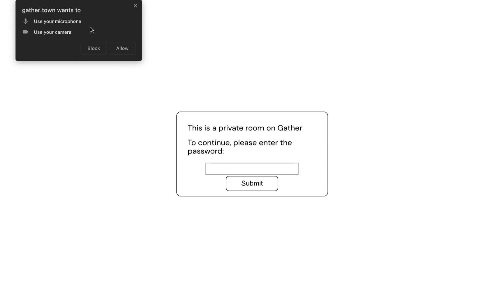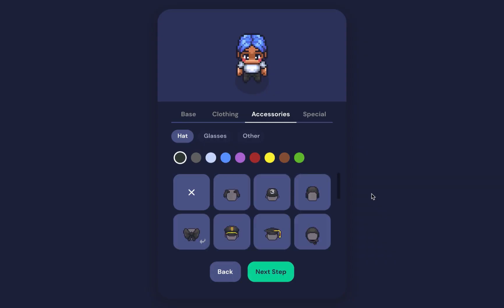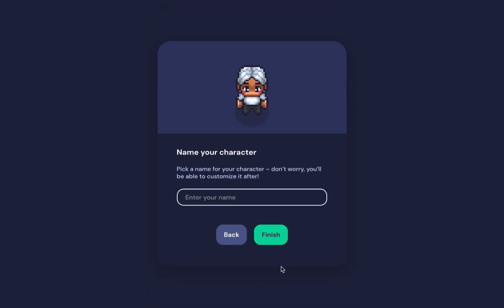After allowing access, you'll be led to the character customization page. When naming your character, please ensure you put your real full name so other conference attendees can identify and locate you easily.